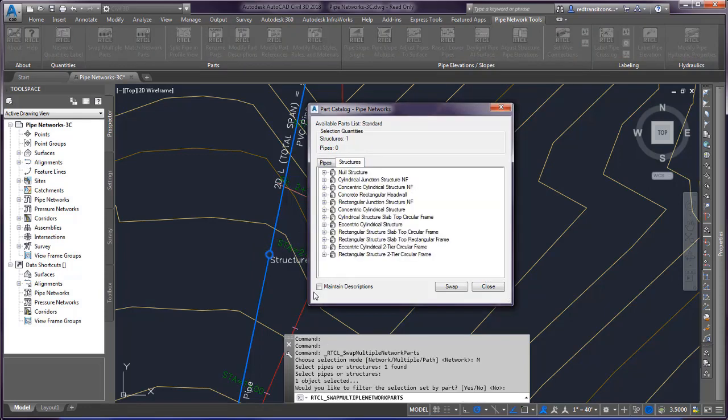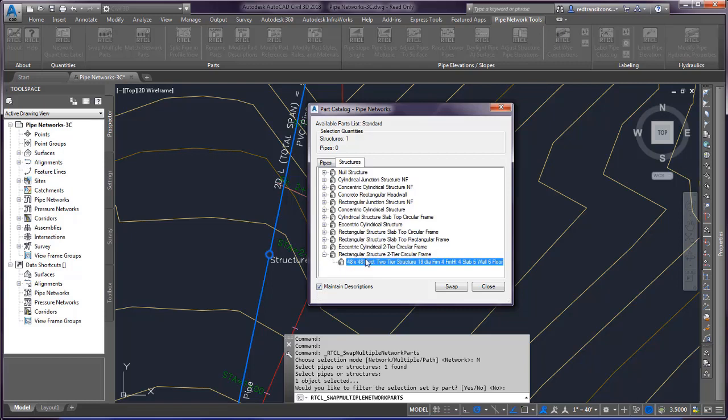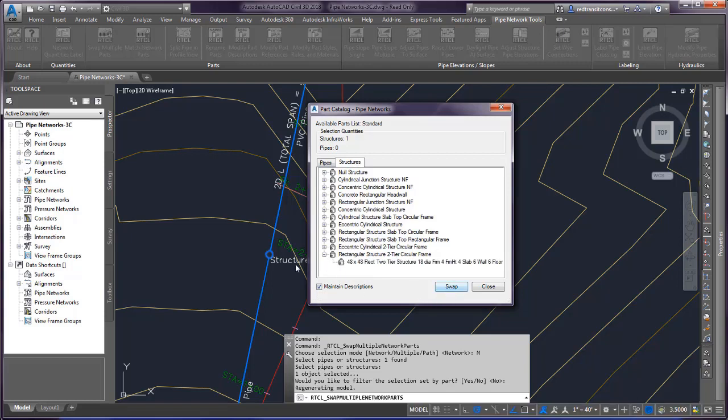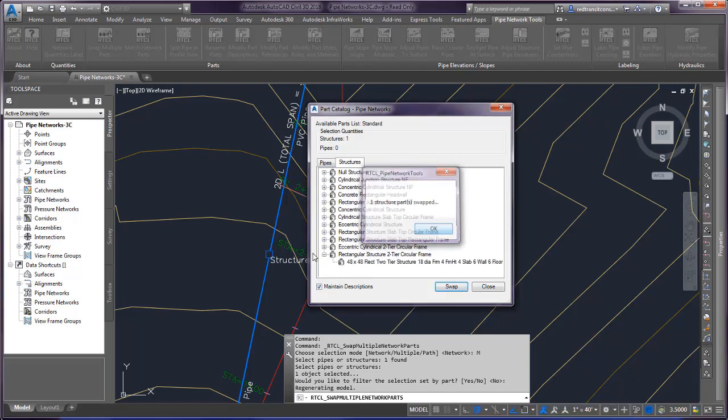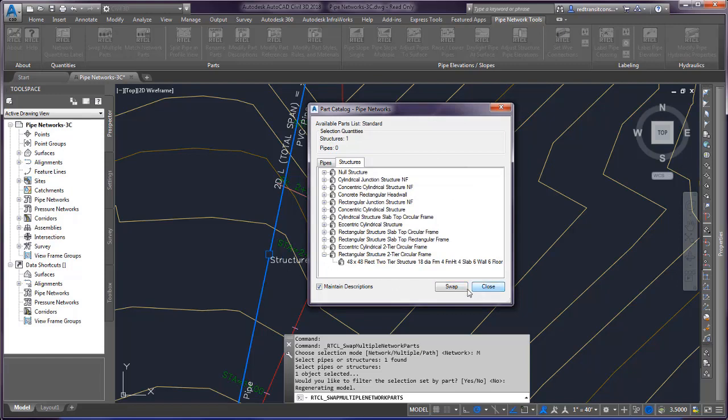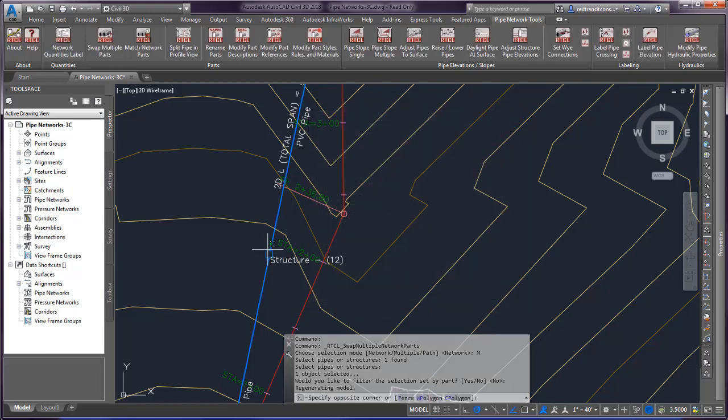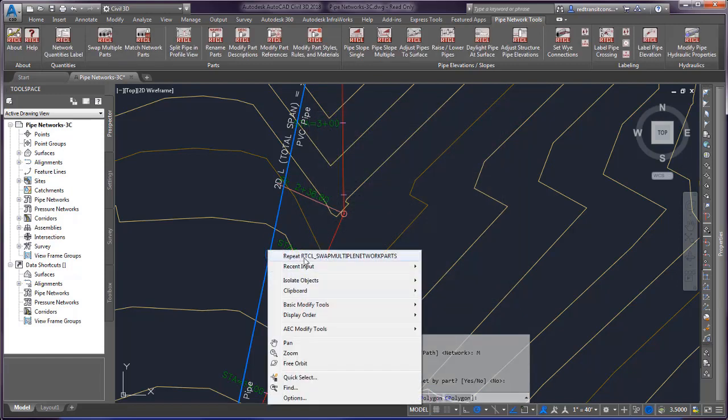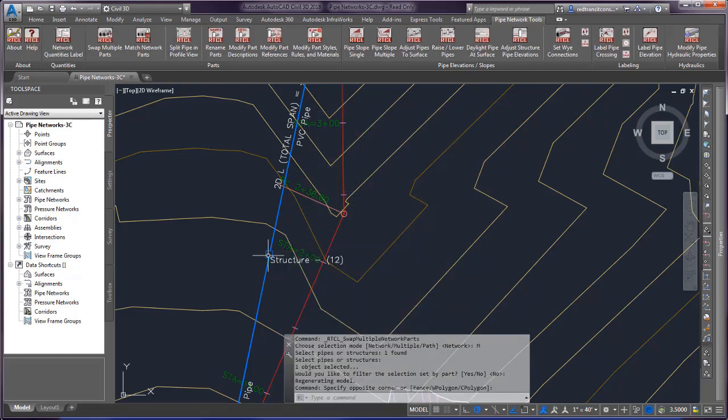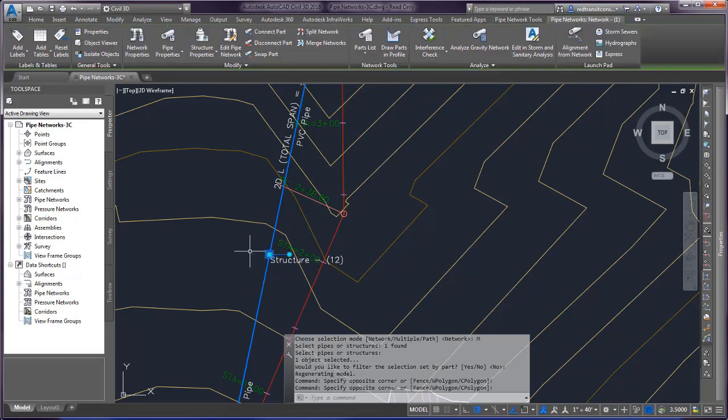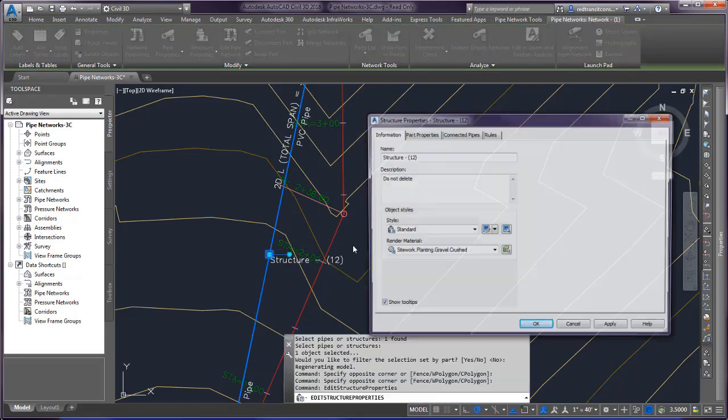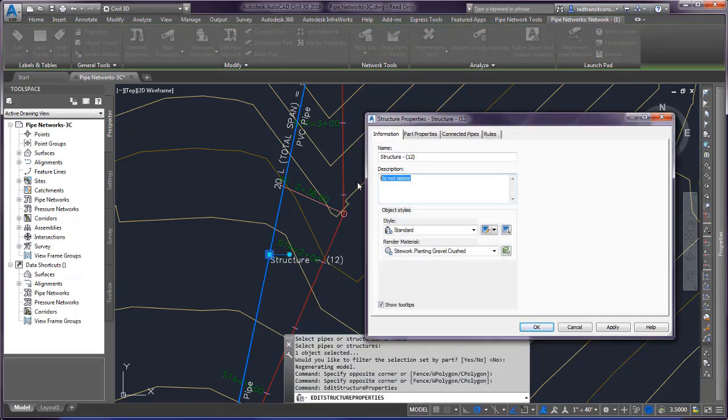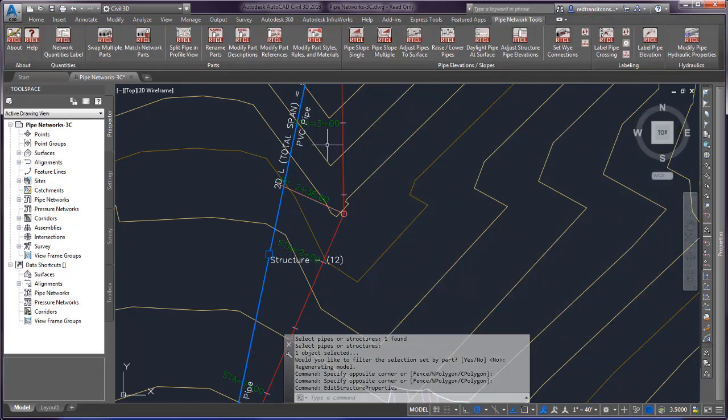If I select maintain description and I choose a different type of structure and swap and recheck my structure properties, it maintains that description that you had put in there. So that's a great little feature there.